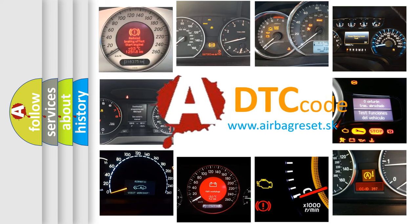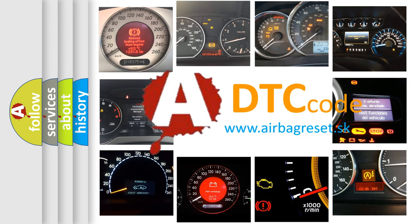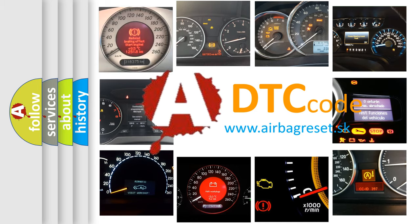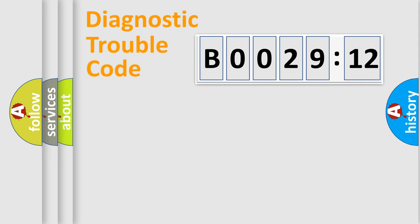What does B002912 mean, or how to correct this fault? Today we will find answers to these questions together. Let's do this.